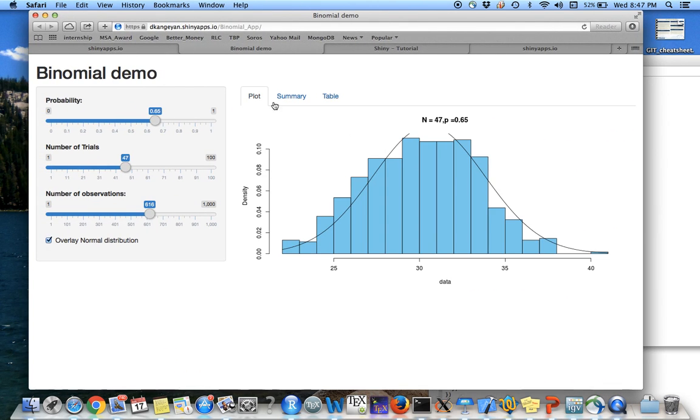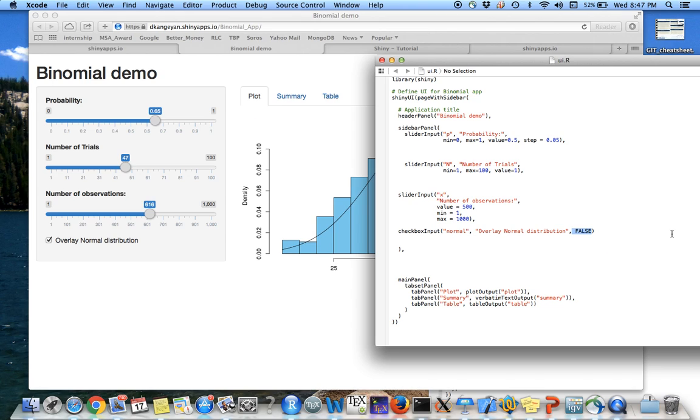So like I said, by reading UI.R, you can imagine how the app is going to look like for the end user.